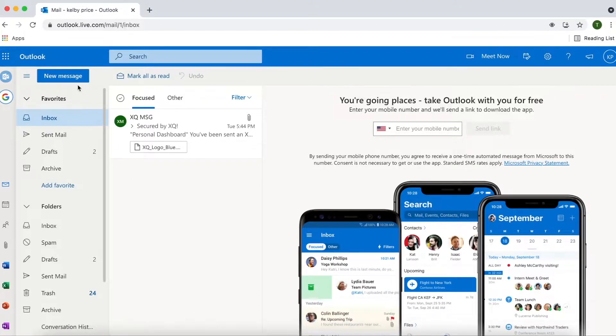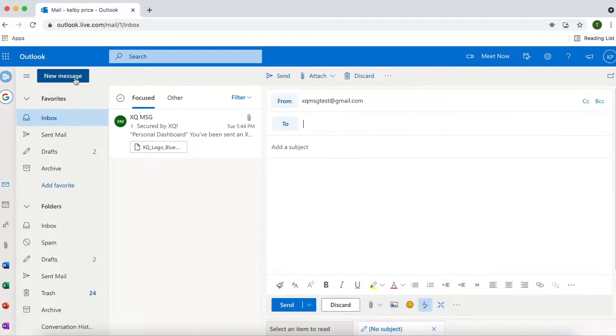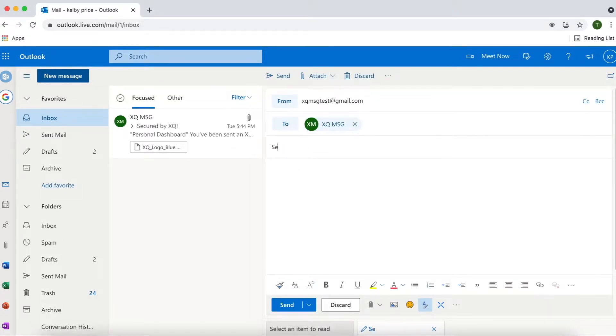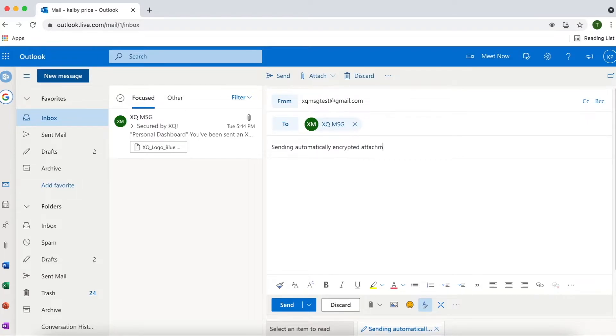To get started, select the New Message button and compose your email. Fill out the email fields as you normally would when sending an email to a recipient.